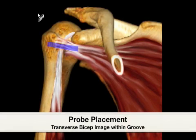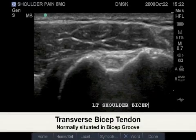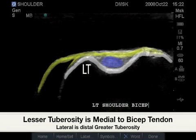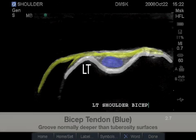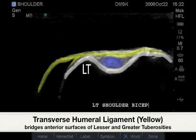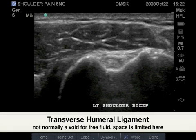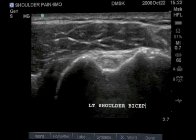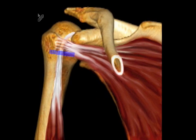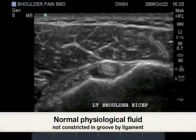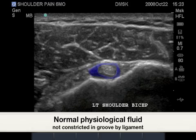Probe placement for the transverse bicep image begins over the bicipital groove between the greater and lesser tuberosities. Here we have the lesser tuberosity labeled as LT. The bicep tendon is colored blue, and the transverse humeral ligament is yellow. A stable bicep groove will be lower than the greater and lesser tuberosities. Just distal to the bicep groove, it is not uncommon to see a small amount of normal physiologic fluid accumulating surrounding the bicep tendon.